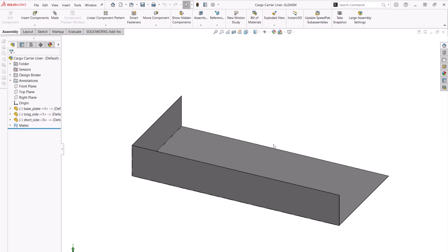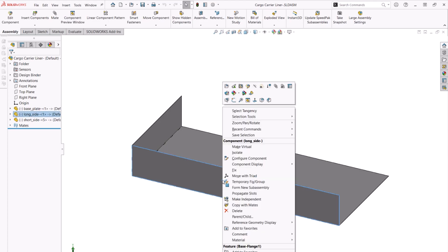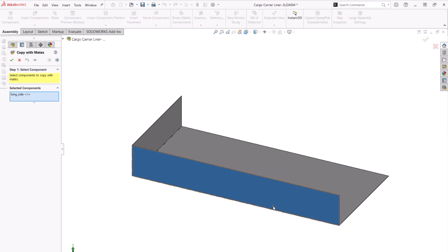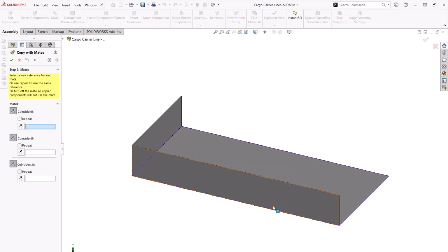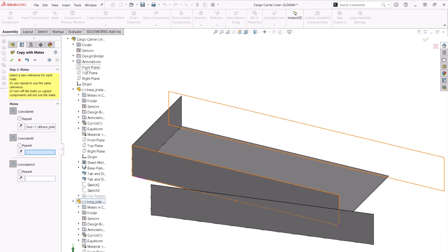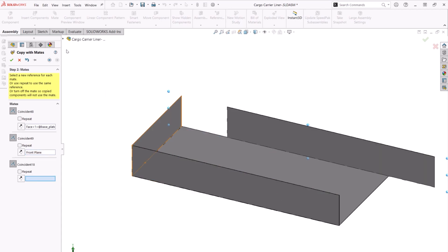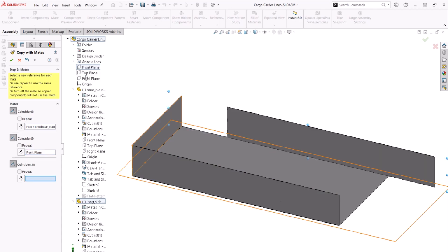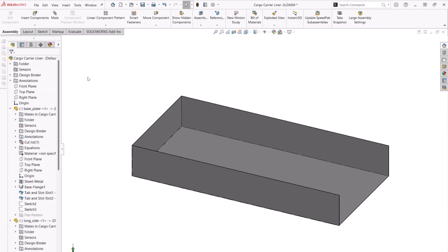We are in an assembly and all the sheet metal parts are connected using the tab and slot feature. Let's use copy with mates to copy the long side to the other side of the liner. We'll repeat this first mate and use the front and right assembly planes to finish mating this part in place.